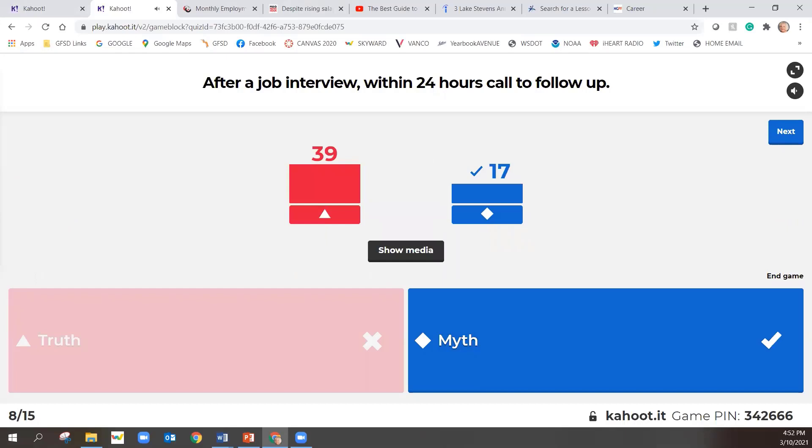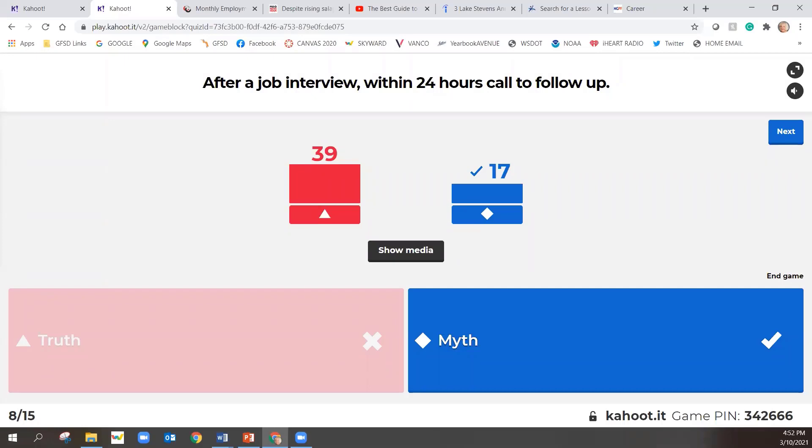It is a myth. Actually, this is a bit of a trick question. Within 24 hours, you would not follow up on a job interview, but you would send a thank you note or a thank you email. Within 24 hours after an interview, you want to send a thank you note, but to follow up to find out what the status of the job is, usually it's recommended that you wait two to three days.